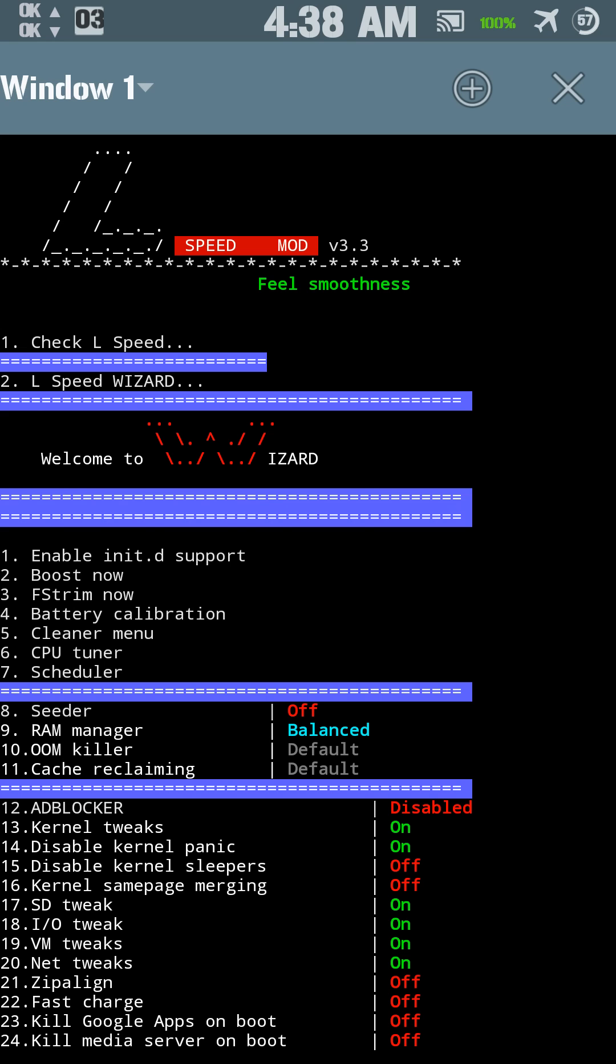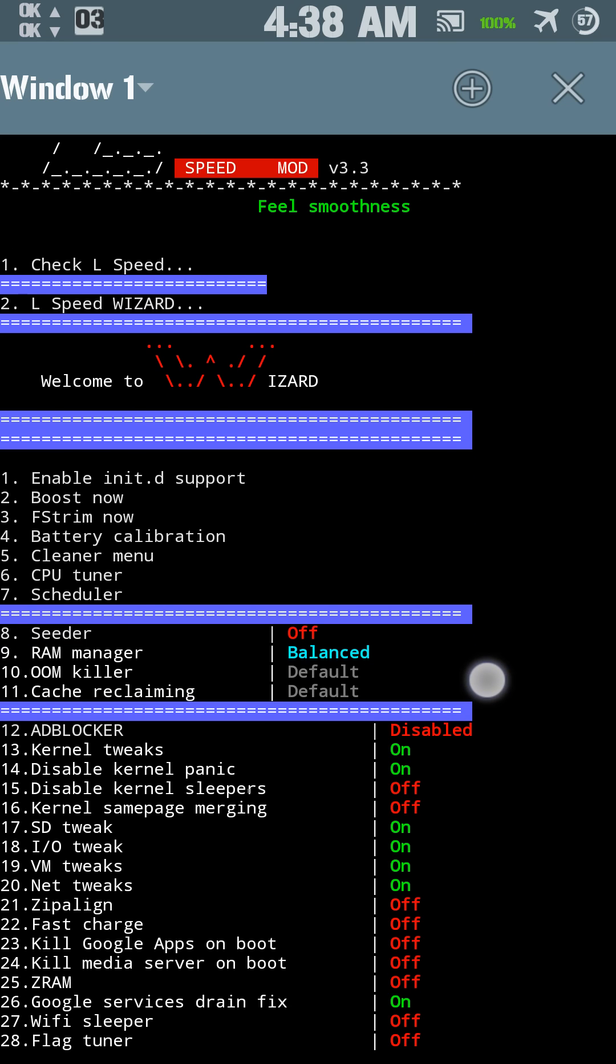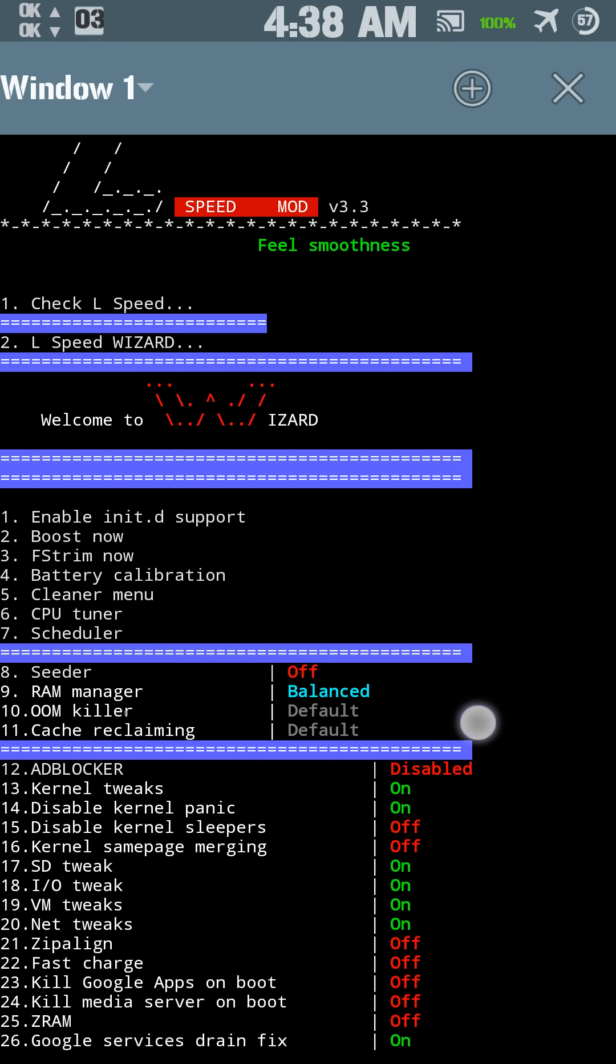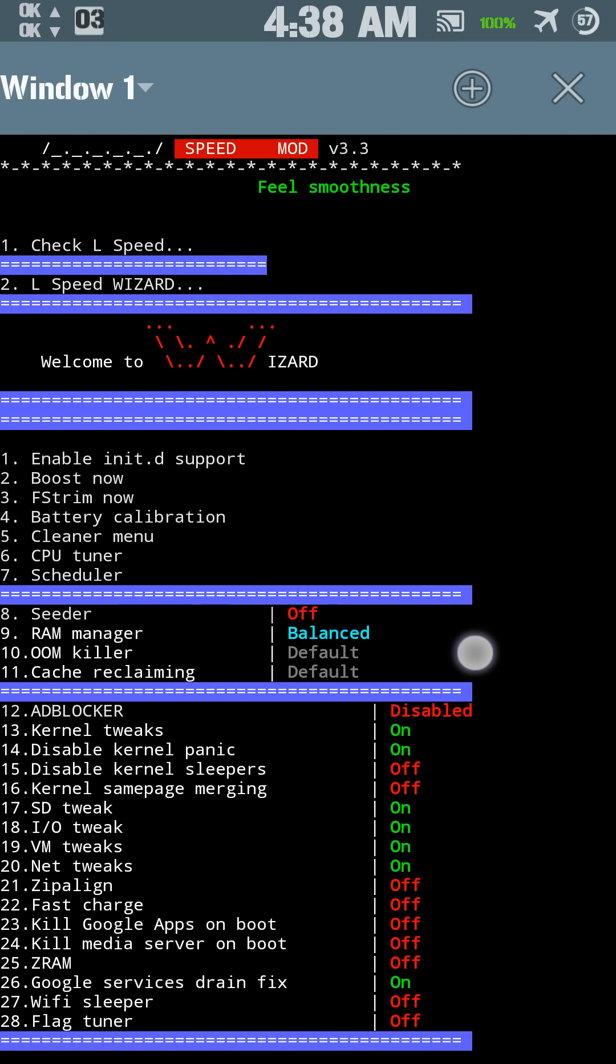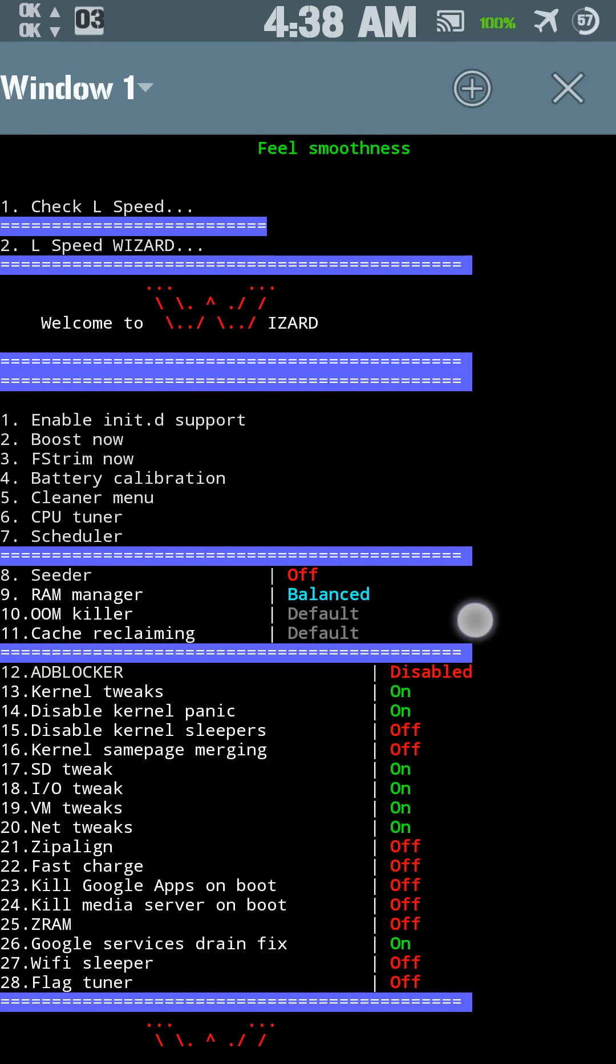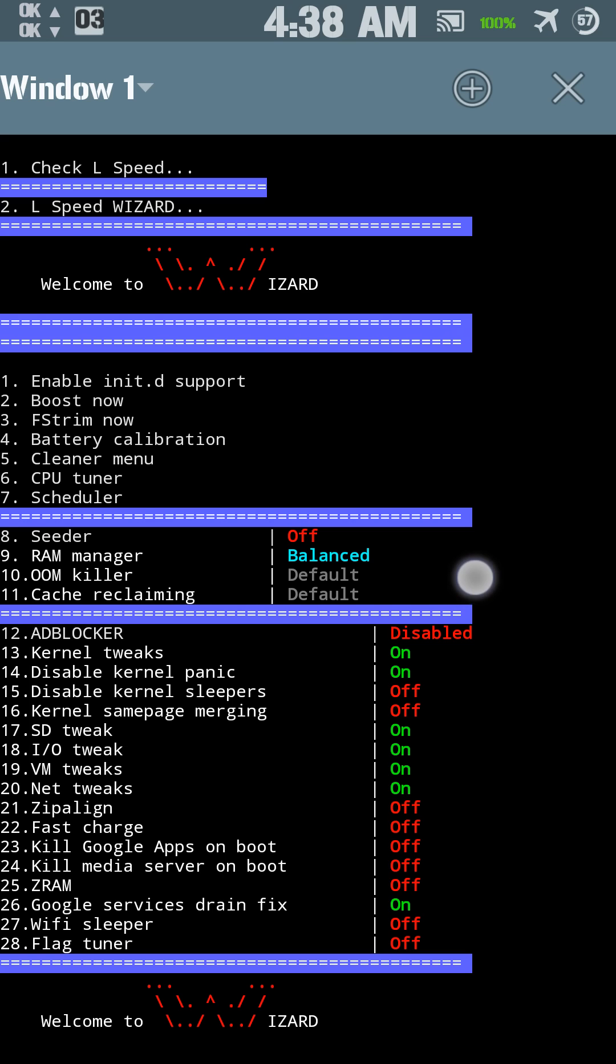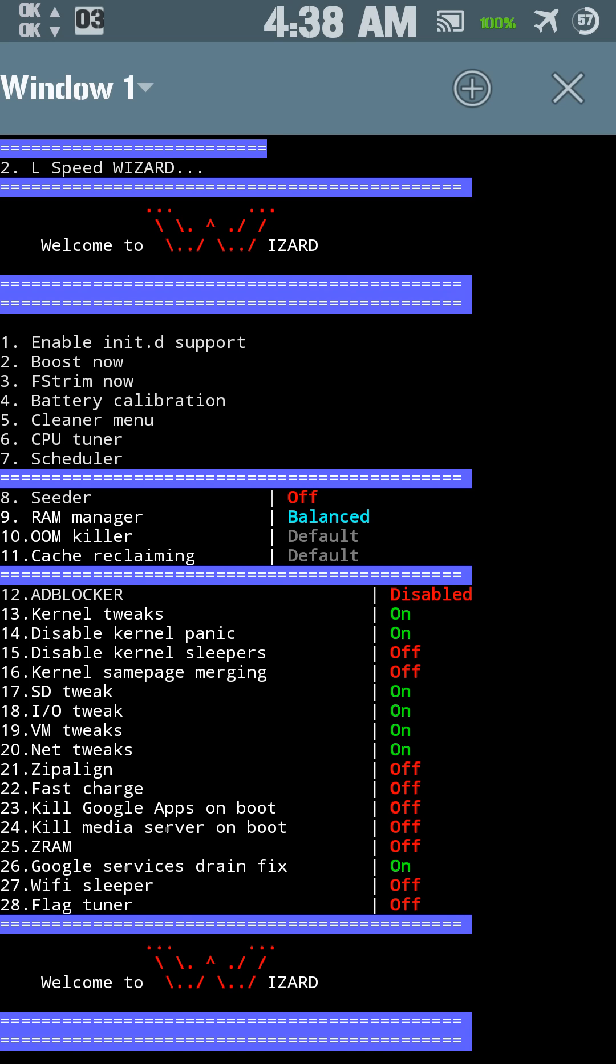And that brings up this wizard in Terminal Emulator. Now you can check your LSpeed, LSpeed Wizard, and you can press 1 here for Enable NTFS Support, 2 to Boost Now, FS Trim Now, which trims your RAM, battery calibration, you've got to have a full battery to do that of course, cleaner menu, CPU tuner, scheduler, seeder, RAM manager.